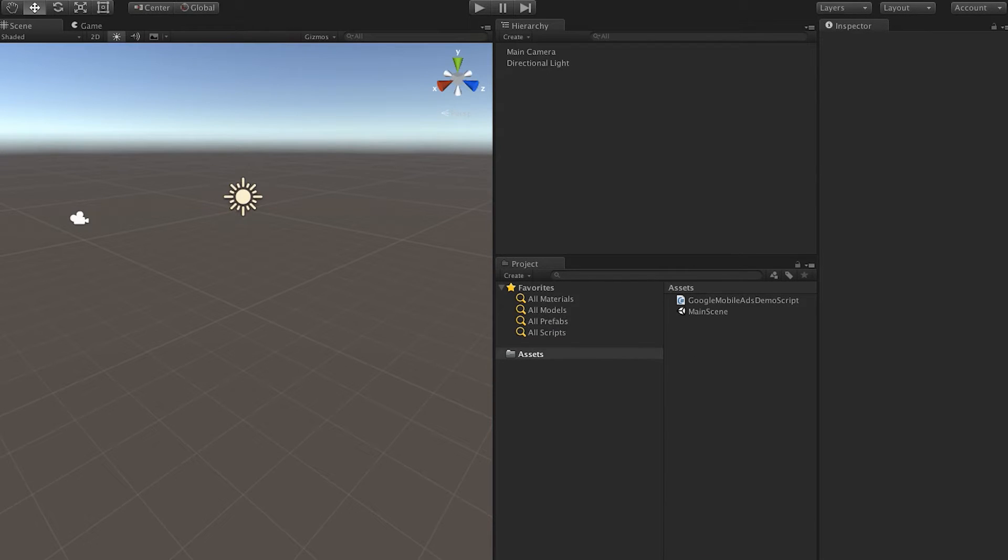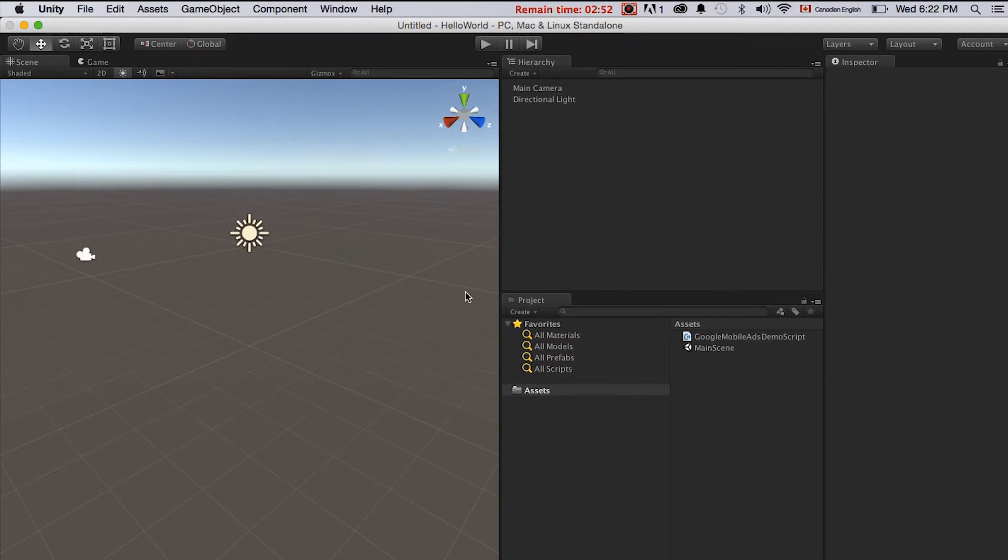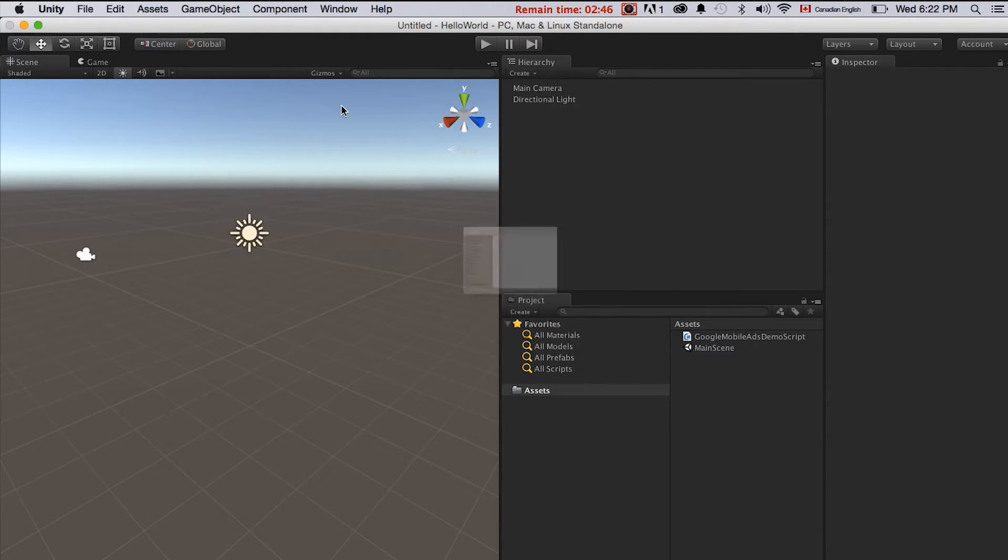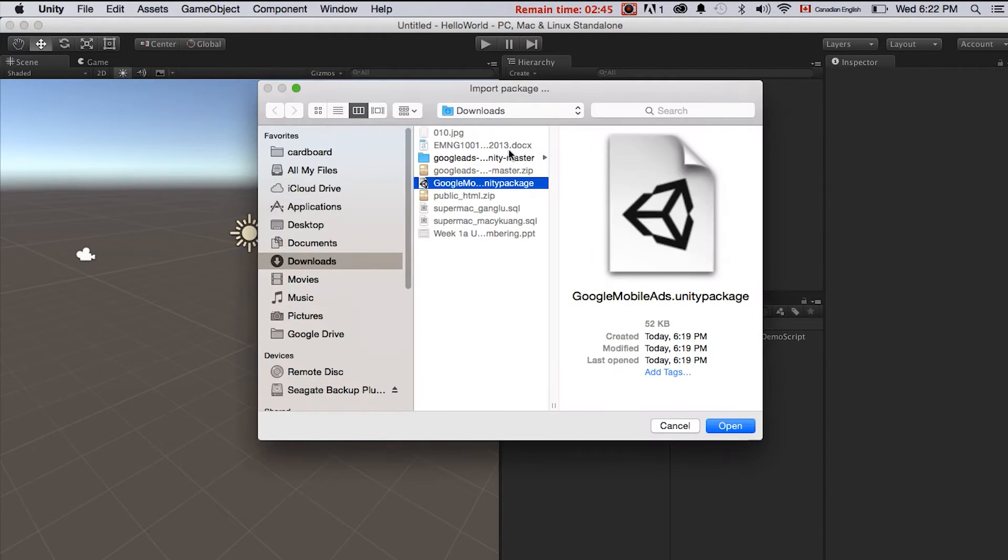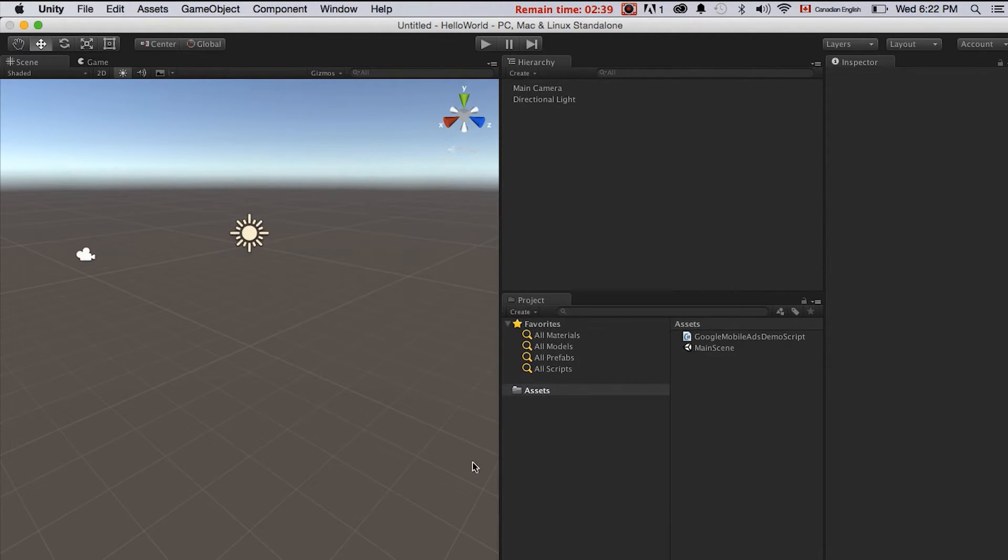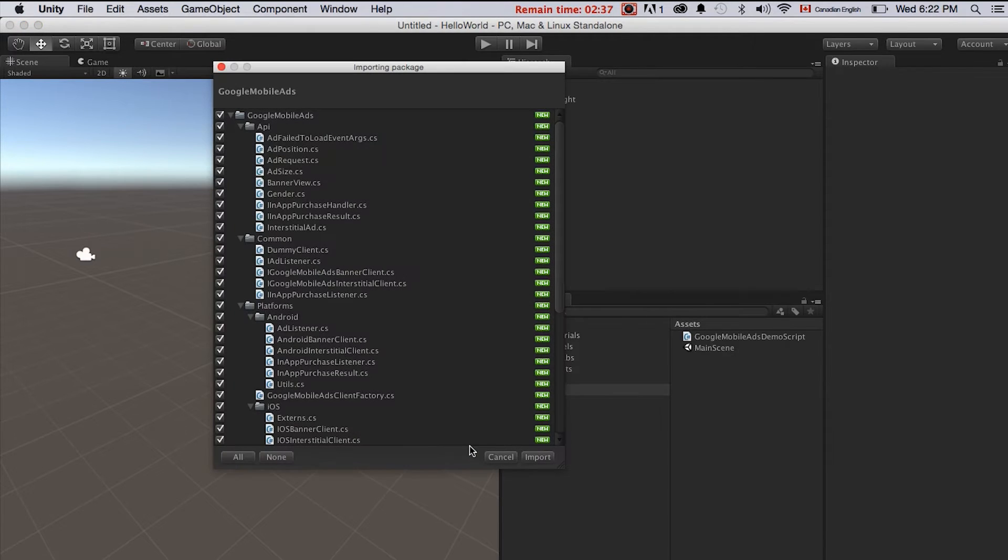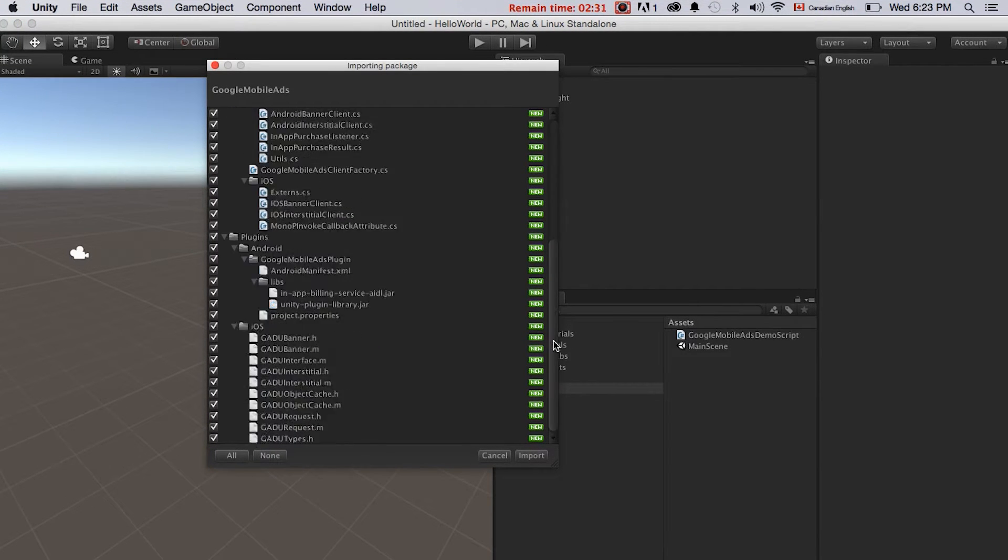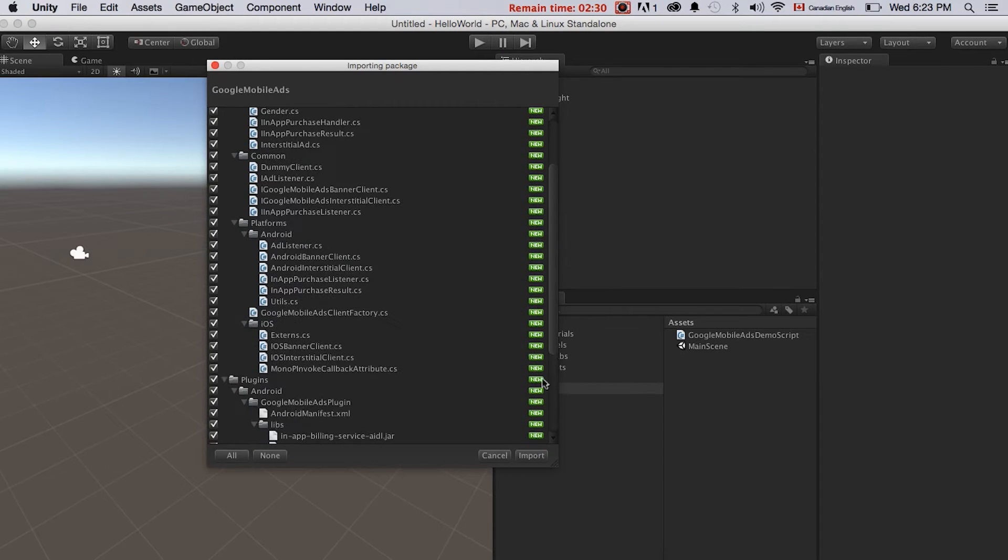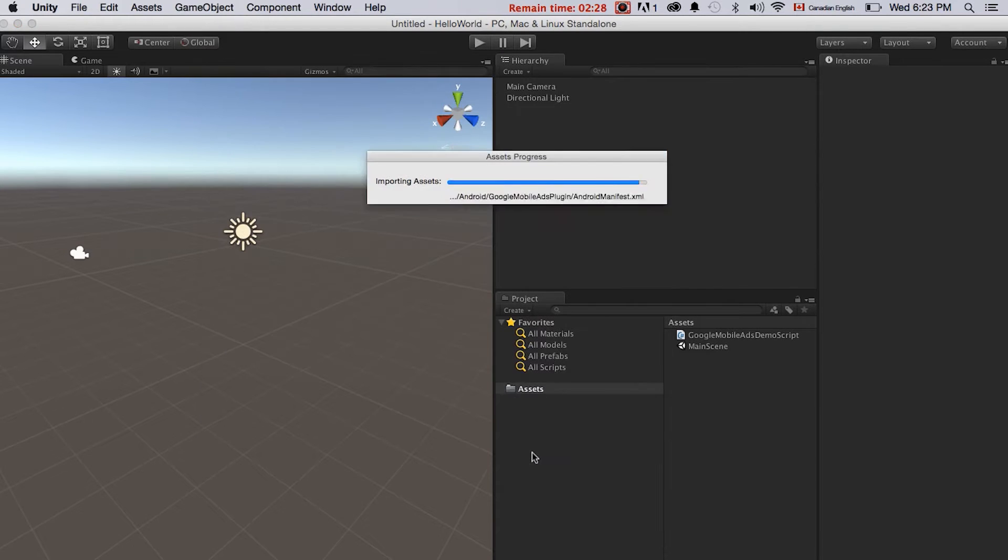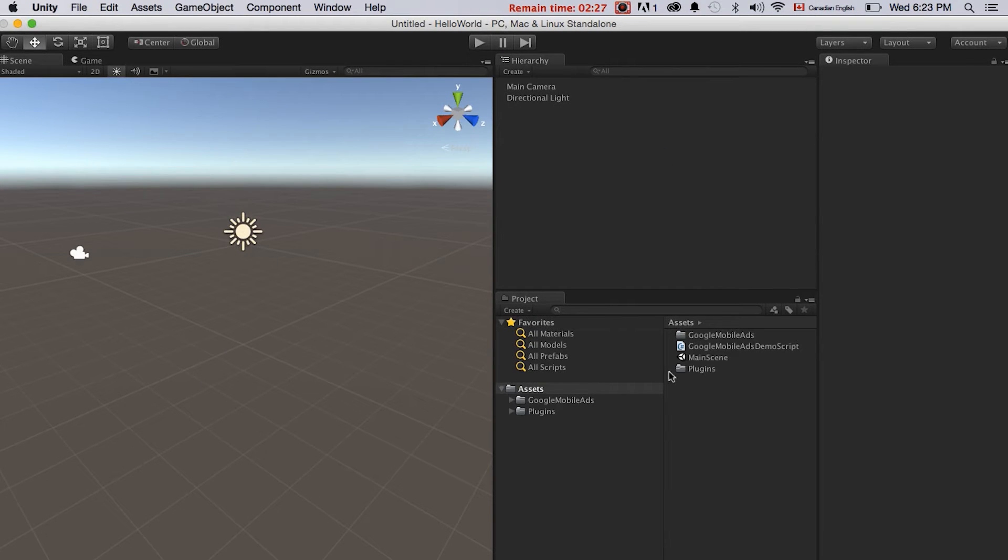Unity will generate all the assets. So here it's like files missing and we just go to assets, import package, custom package. We'll find the Google Mobile Ads Unity package. We just open this and here we'll import all the essential scripts and classes. Just click import.